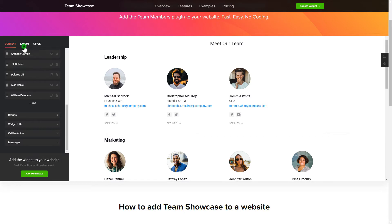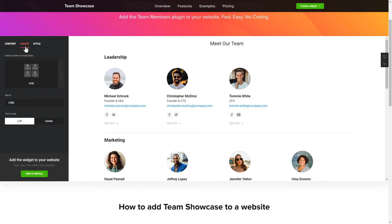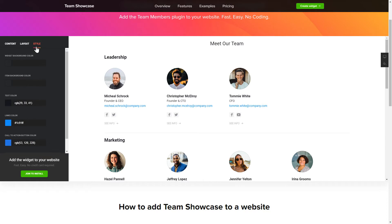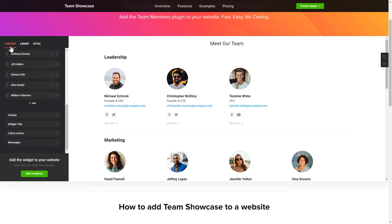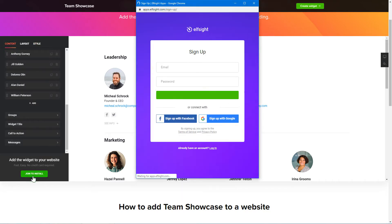Also, you can check the Settings tab to adjust layout, size, colors, and fonts. Click Join to install to add the widget to your website. Log in or sign up to Elfsight Apps — this is free, no credit card required.